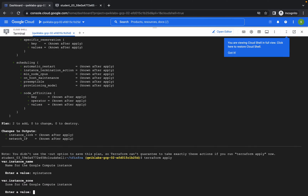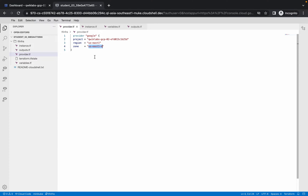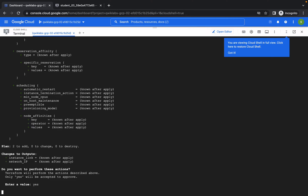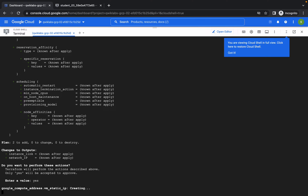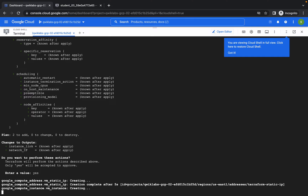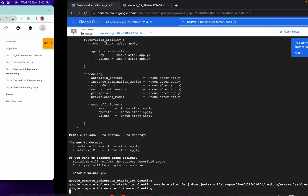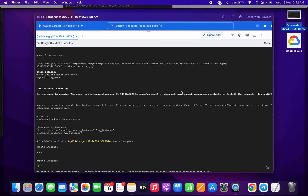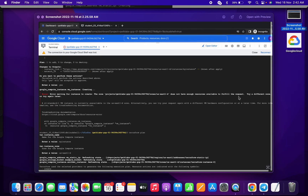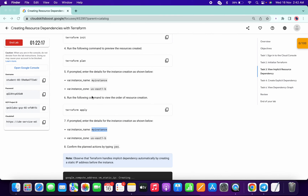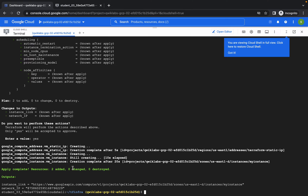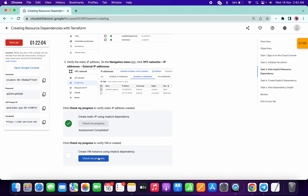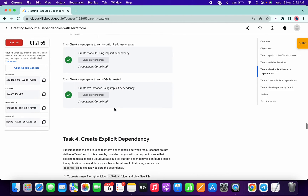For the zone, use us-east1-d. Then for terraform apply, again copy the instance name from the lab instruction page, and for the zone go to your editor and copy us-east1-d. Type yes to confirm. Wait a few seconds. I'll show you the kind of error you might get if you use us-east1-b: 'not enough resources available to fulfill this request.' You can see two resources have been added. Check your progress — you should now have the score for task one and task two.